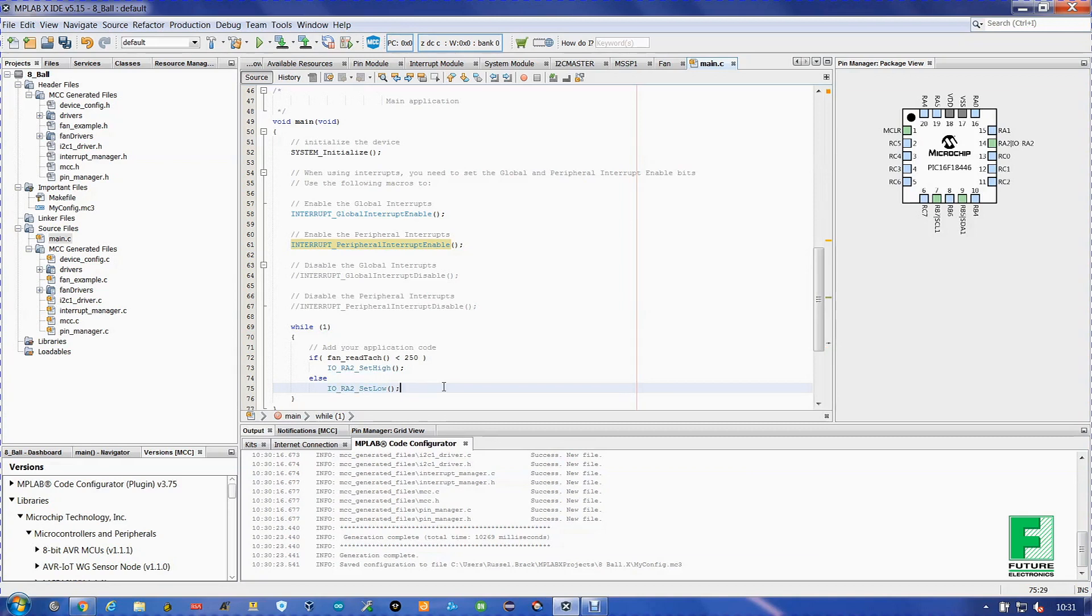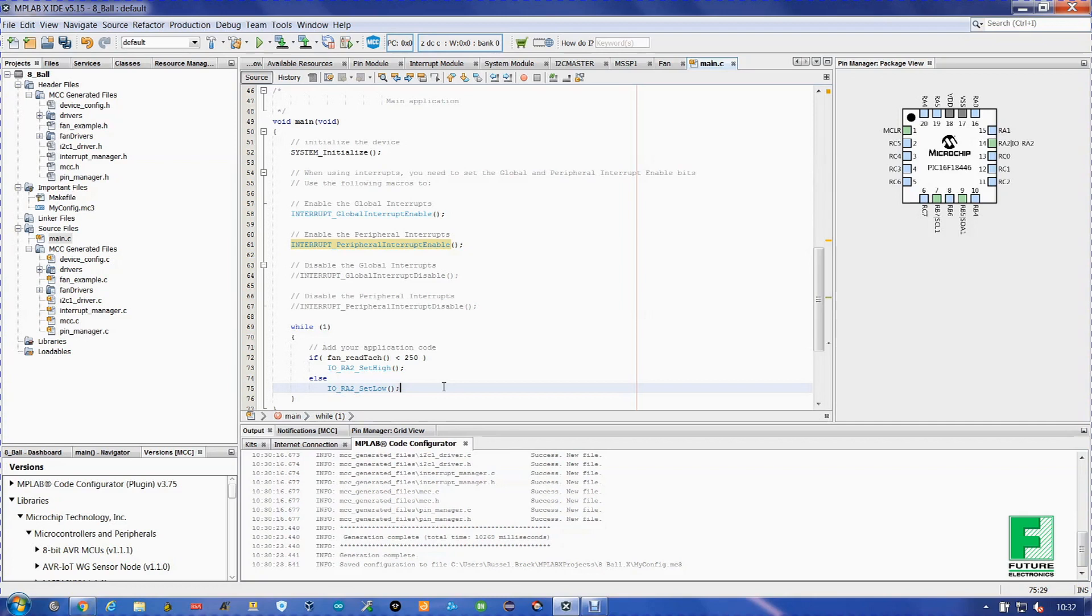The IO RA2 set high and IO RA2 set low are functions built into the MPLAB X IDE, and it does exactly what it says: sets the pin high or sets the pin low. Read tack is a function specific to the fan.